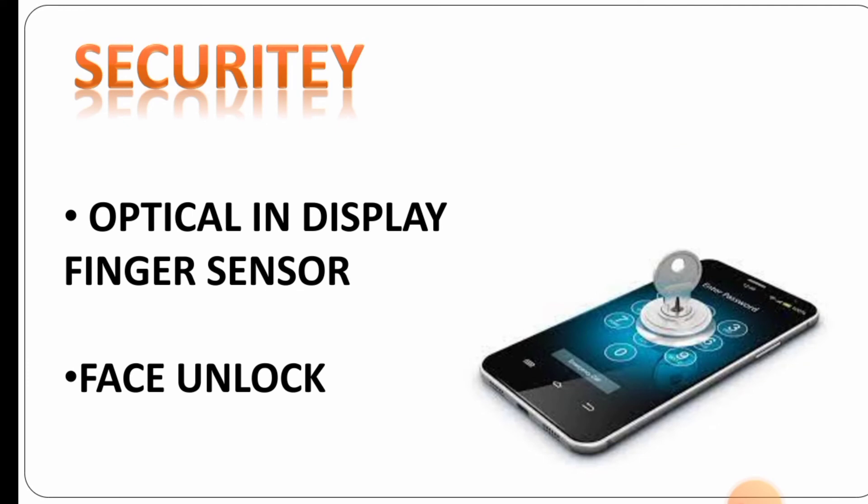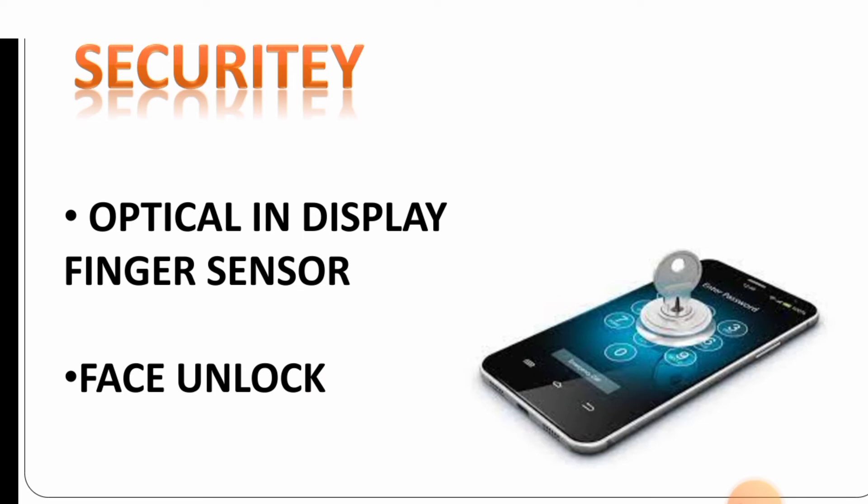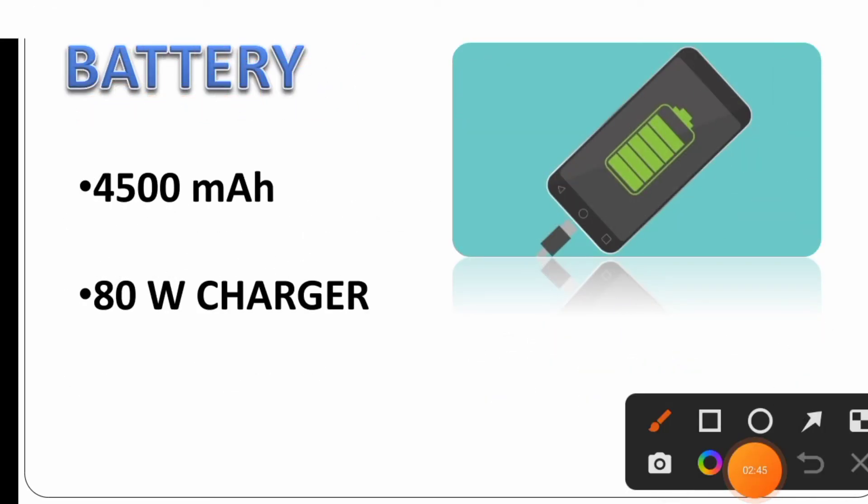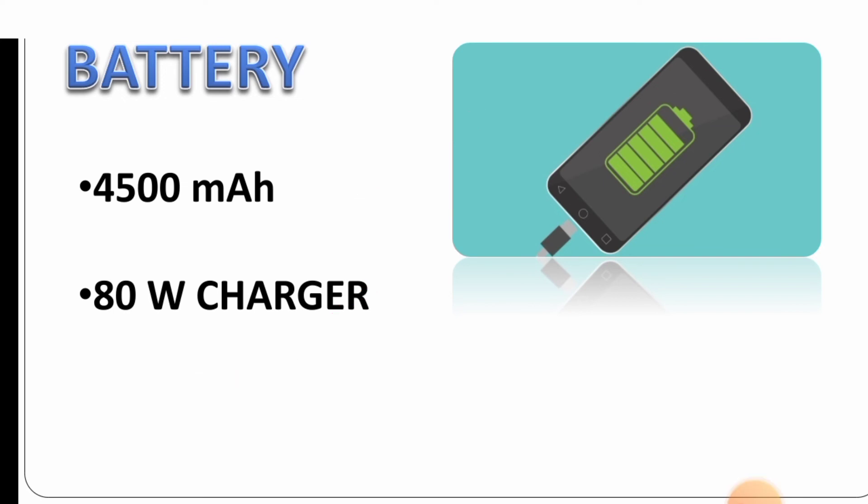For security, it has face unlock and fingerprint sensor. The mobile has an in-display fingerprint sensor. The battery capacity is 4500 mAh with fast charging.